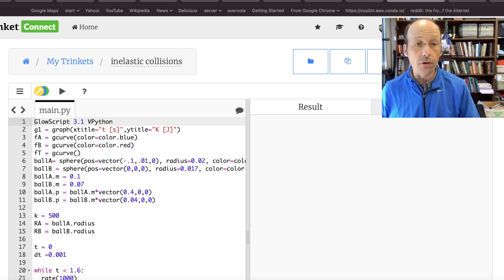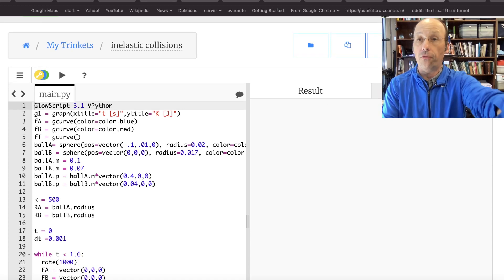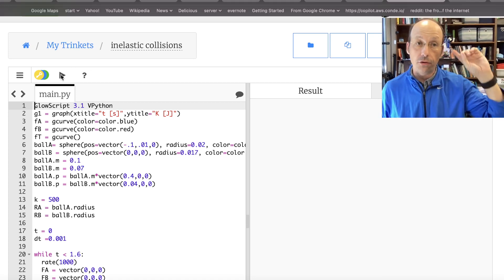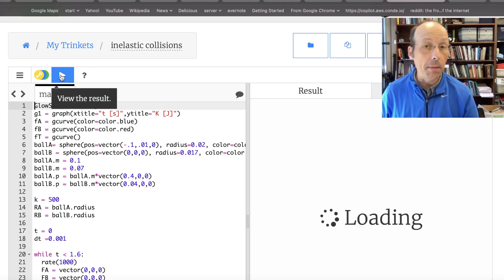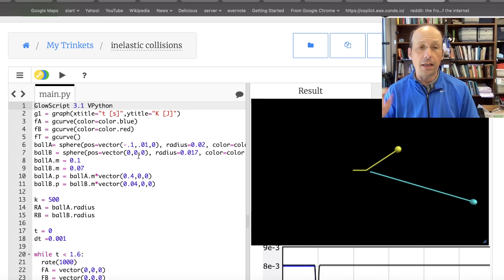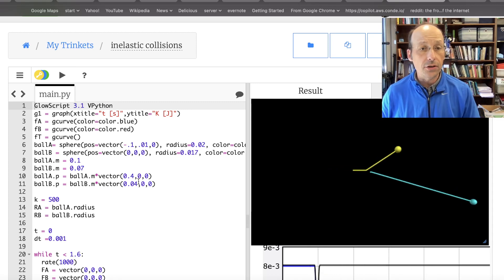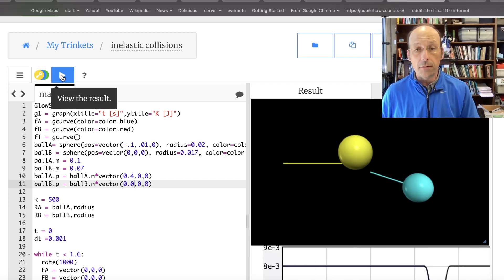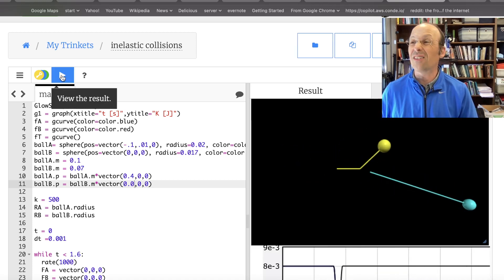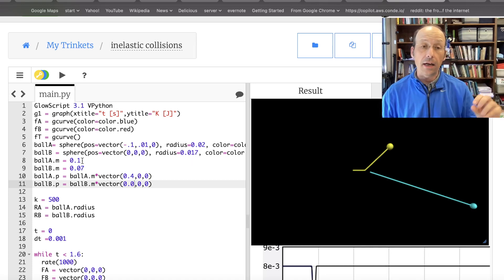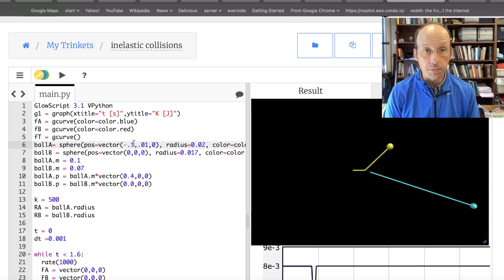I've copied over the program that I had before — let's just run it because we're going to modify this. If you want to know how to make all this stuff, go look at the last video. This has two objects colliding together. I'm going to give ball B zero momentum to start off with — it's just easier. And I'm not going to have a glancing collision; I'm going to have them collide head-on.